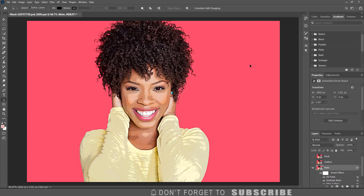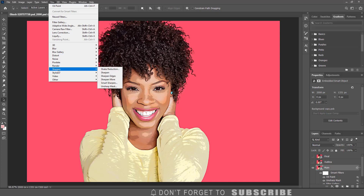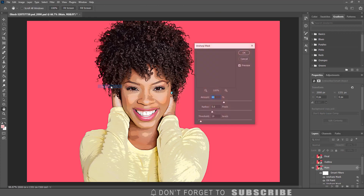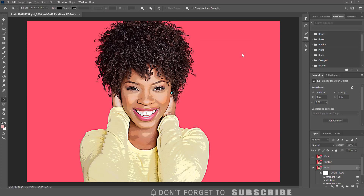With the main layer still selected, click Filter, select Sharpen, then click Unsharp Mask. Enter 60 for the amount, 5 for the radius, and 5 for the threshold. Then click OK. Now select the outline layer.